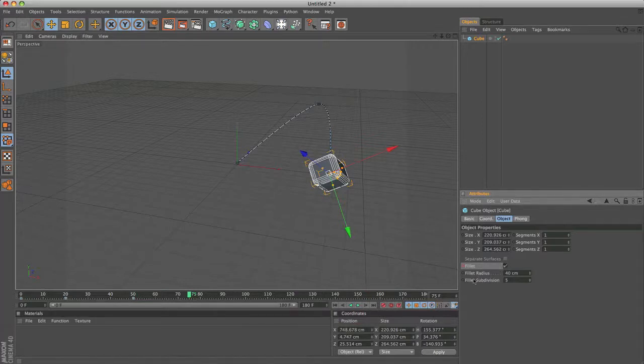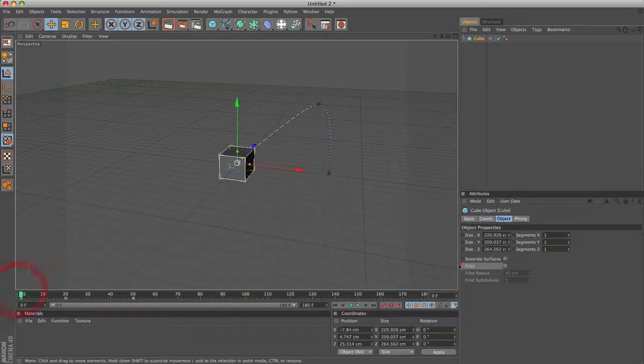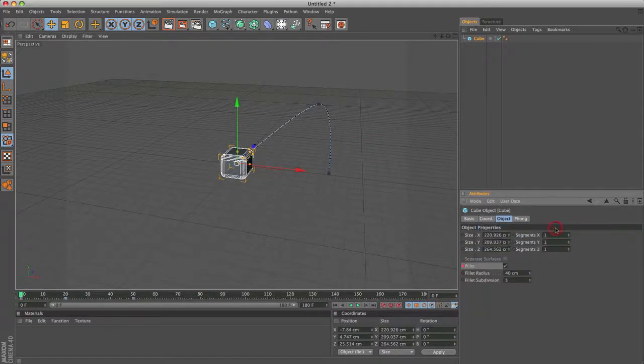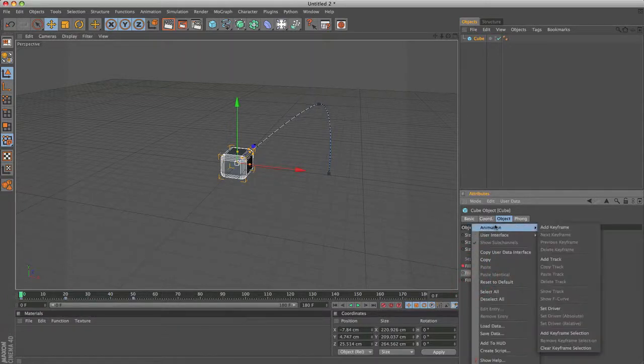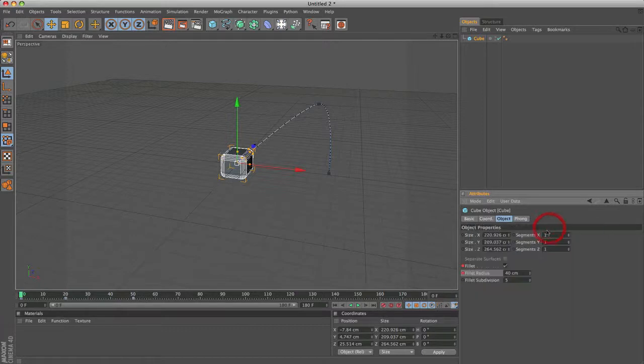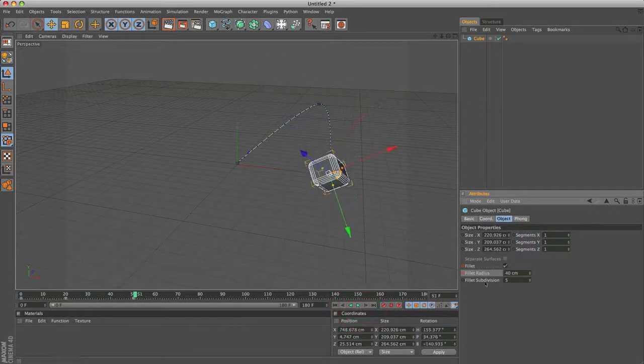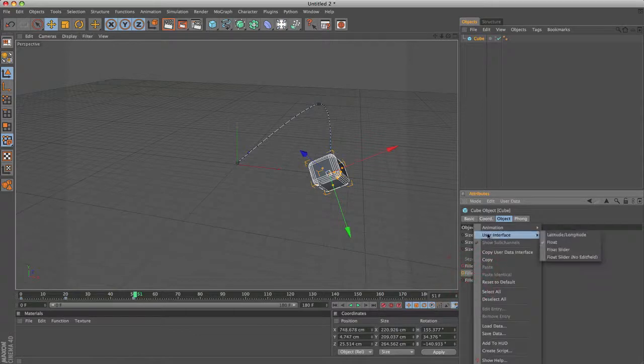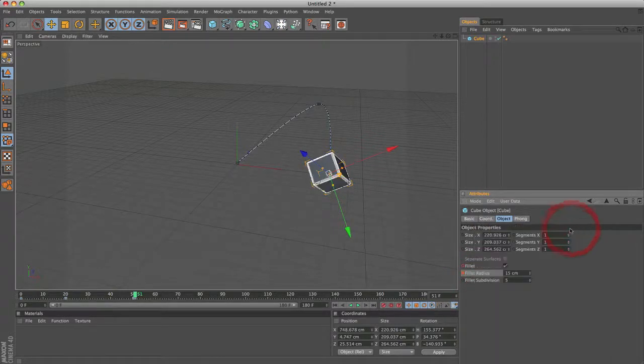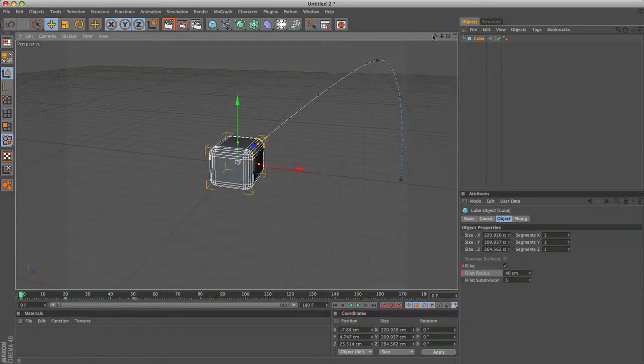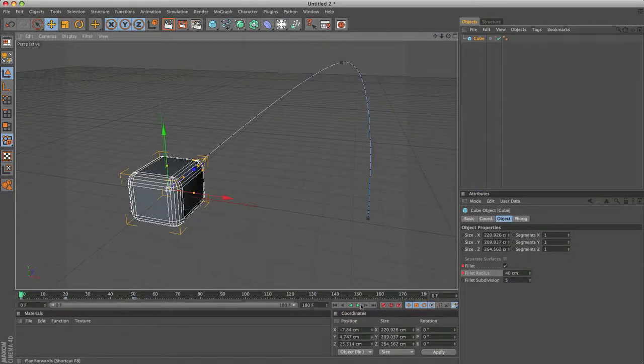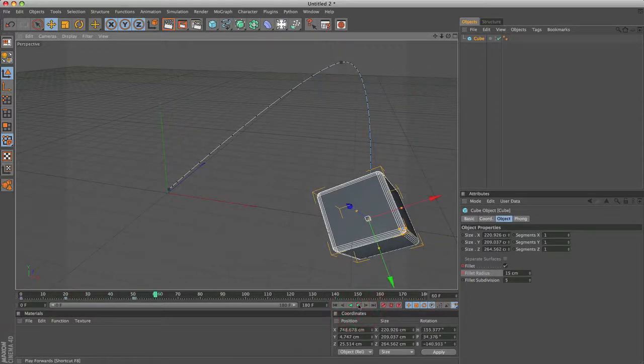And you can also just adjust these ones. So let's say you have fillet on. Right click animation, add keyframe. And you only want to change the radius. So at frame zero, right click animation, add keyframe. It's 40 centimeters. Then at frame 50, you'd set it to like, I don't know, 15 centimeters. Right click animation, add keyframe. And now, if you look at it, it will change the fillet radius only during the animation. See.